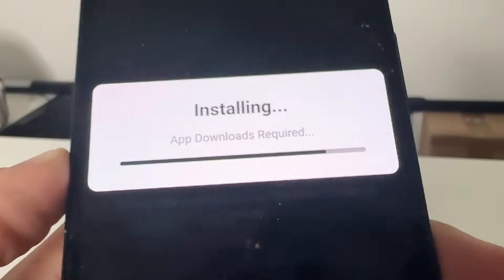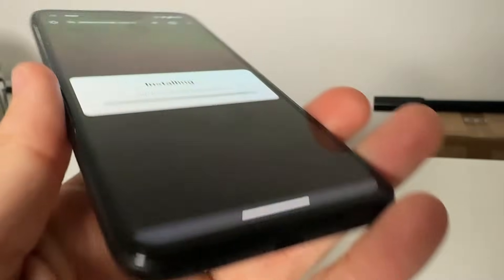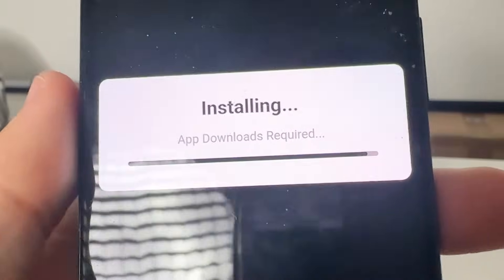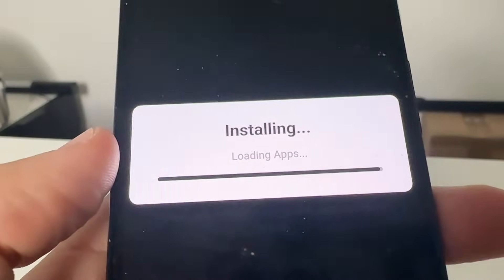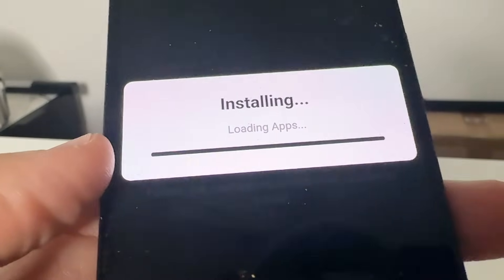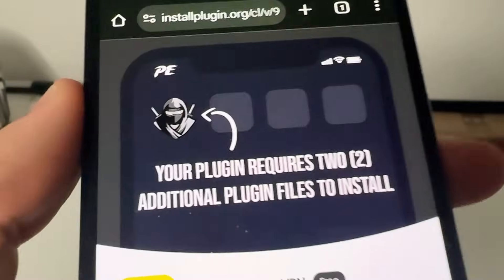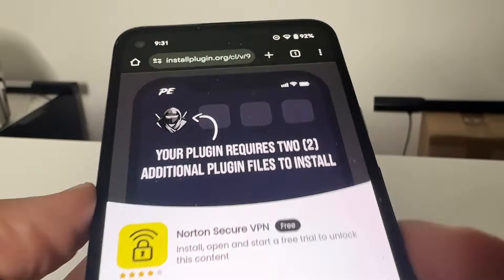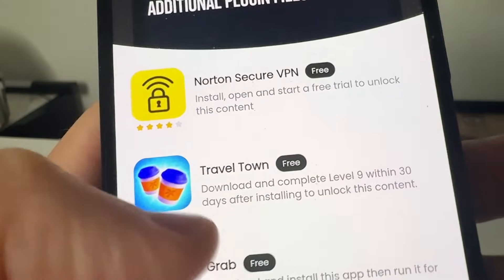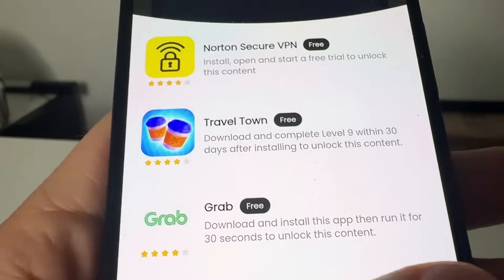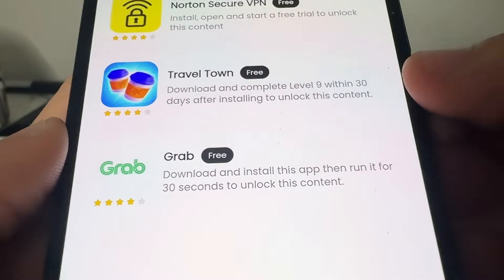You can just open up Roblox, open any server, and then it will start to run. In order for this to fully install — since this is without using a computer — it is going to require some additional plugin files. I'll quickly go over this right now but it is super easy. As you guys can see, it's going to take you to this page right here and it's going to say your plugin requires two of these additional plugin files to install.